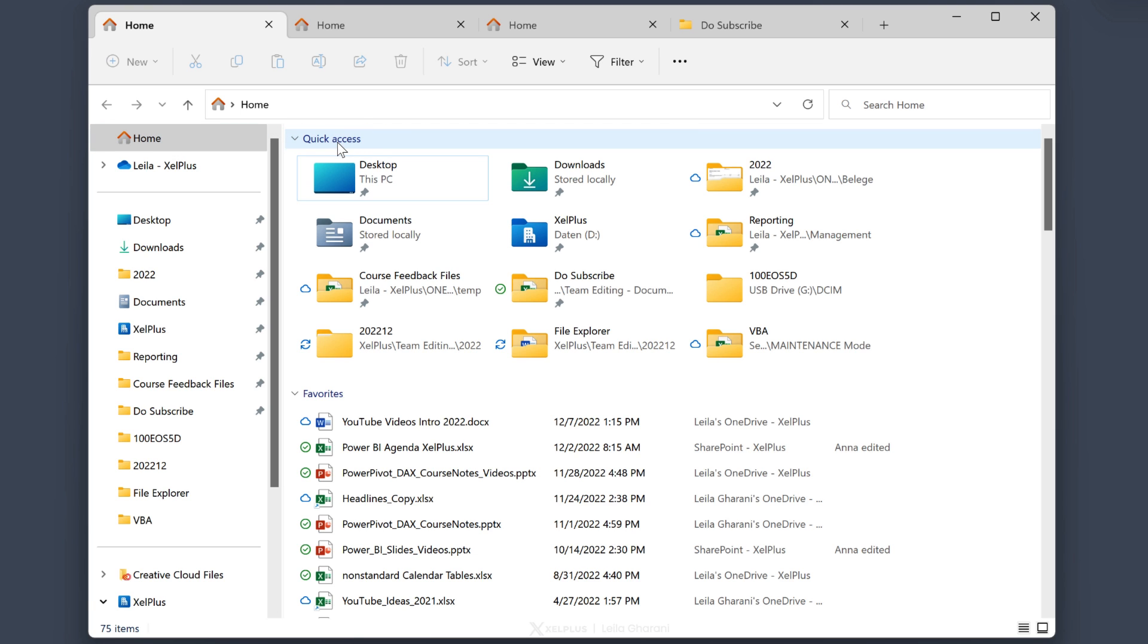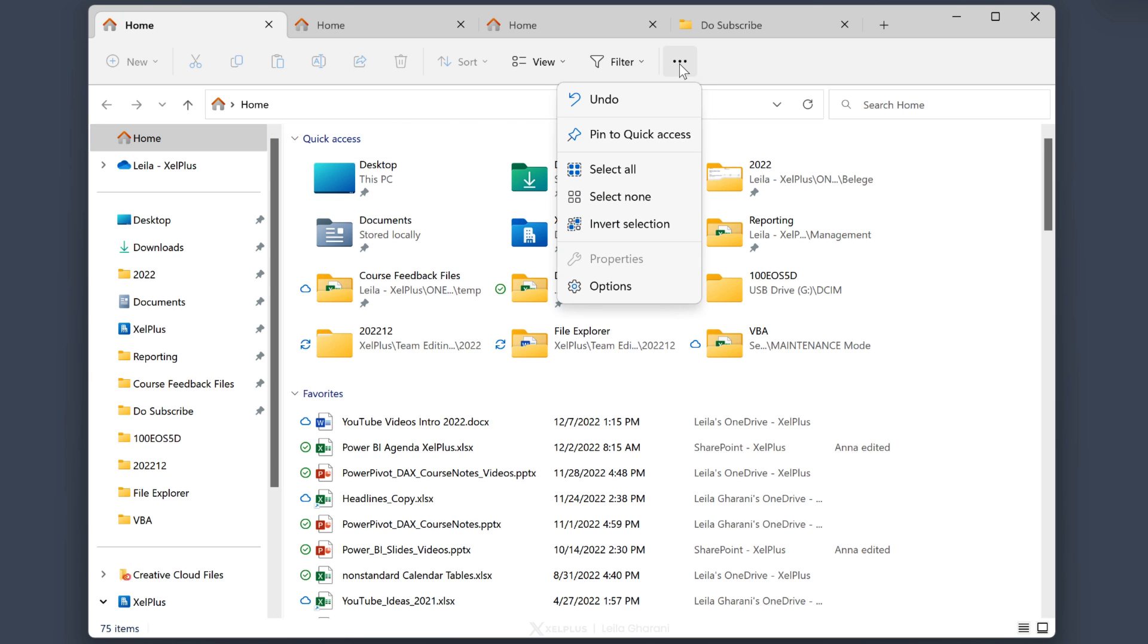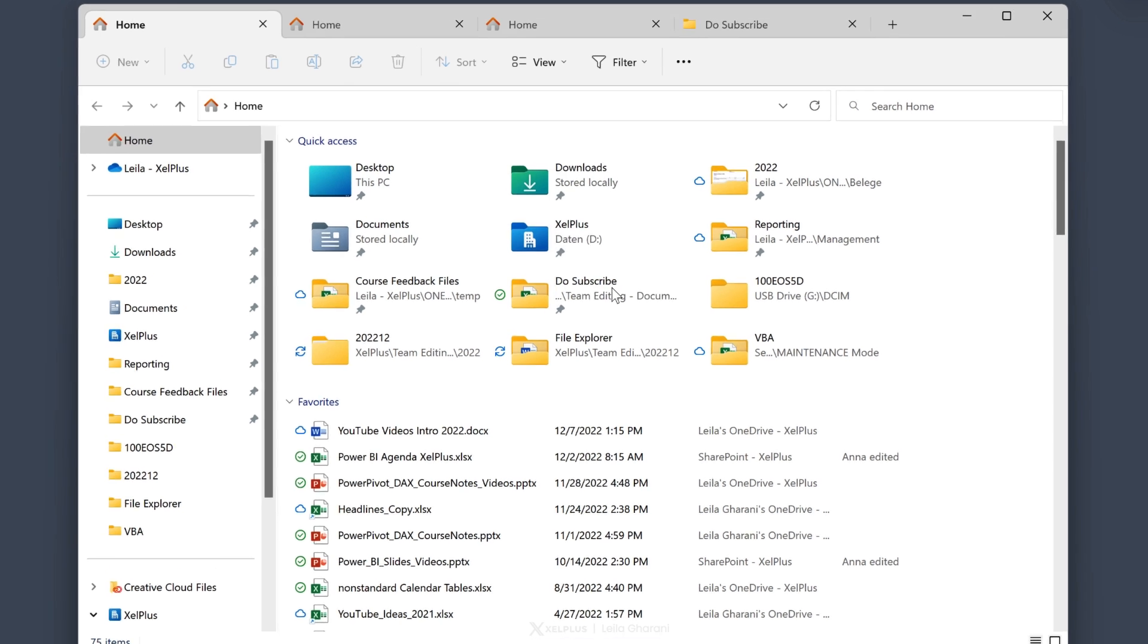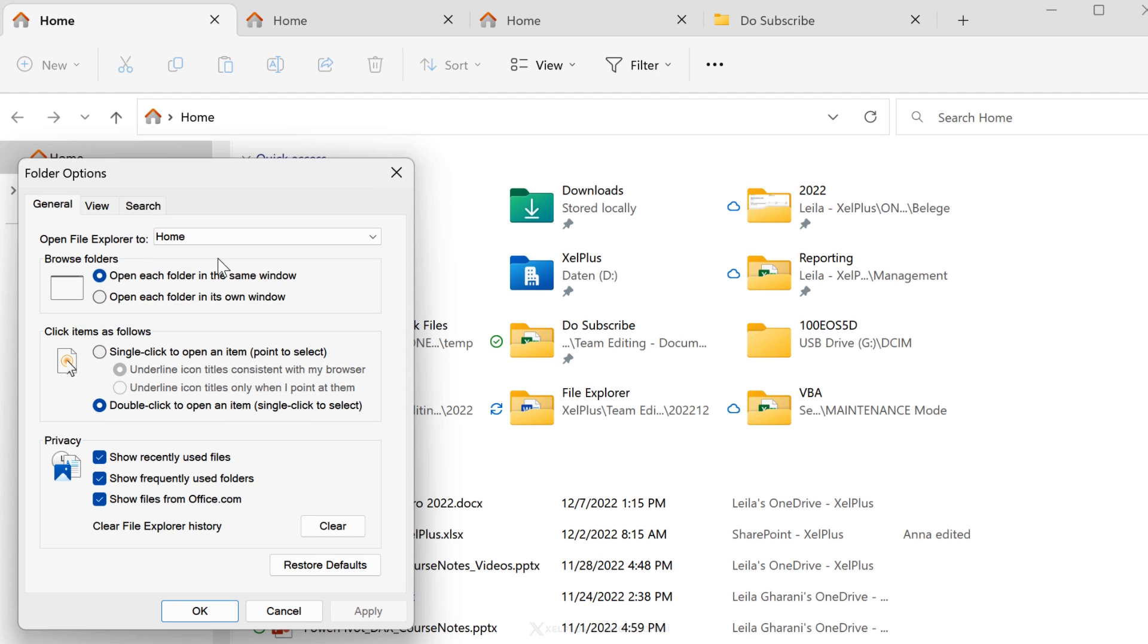Good news is that home doesn't have to be your default. If you want to change that, click on the ellipsis up here, go to options. Under general, you're going to see open file explorer to and there's a dropdown.